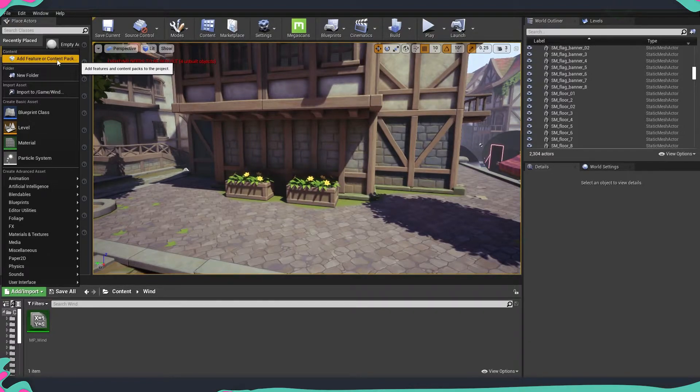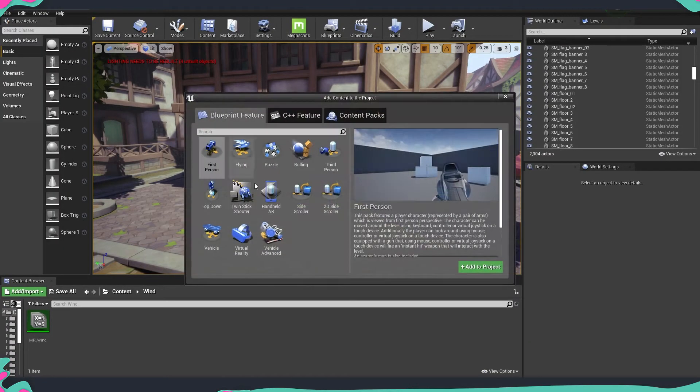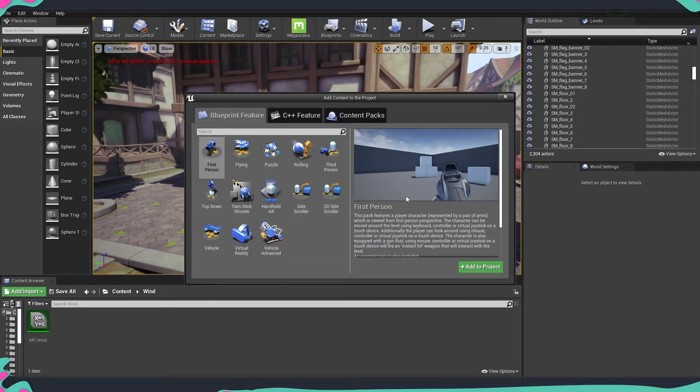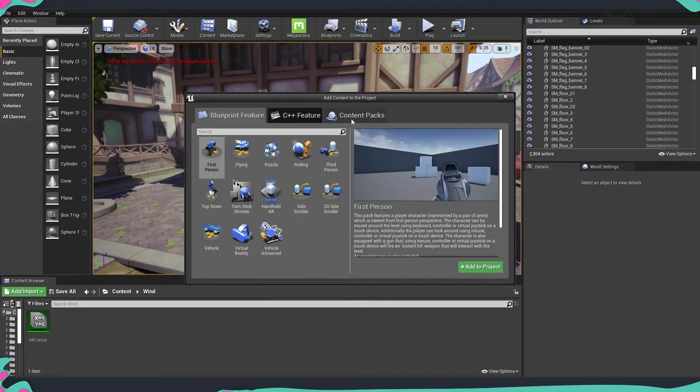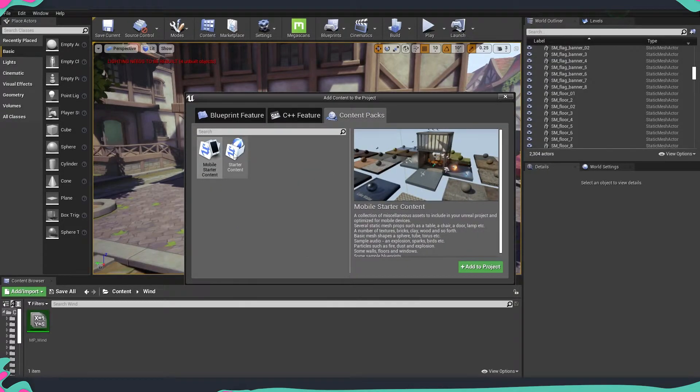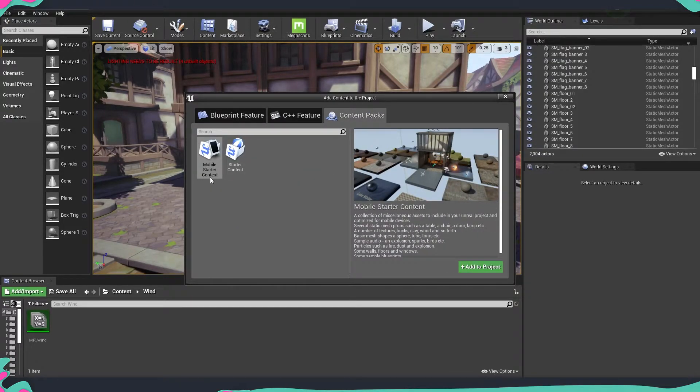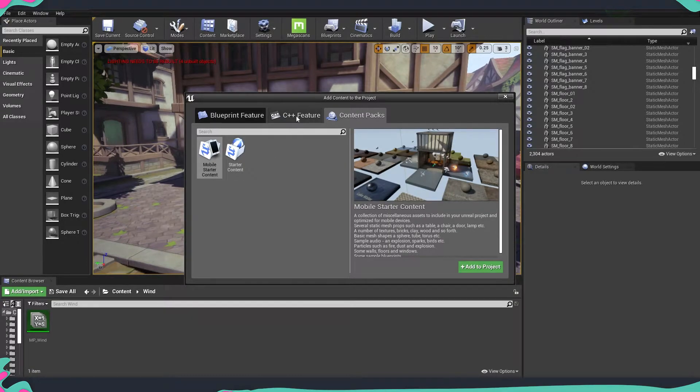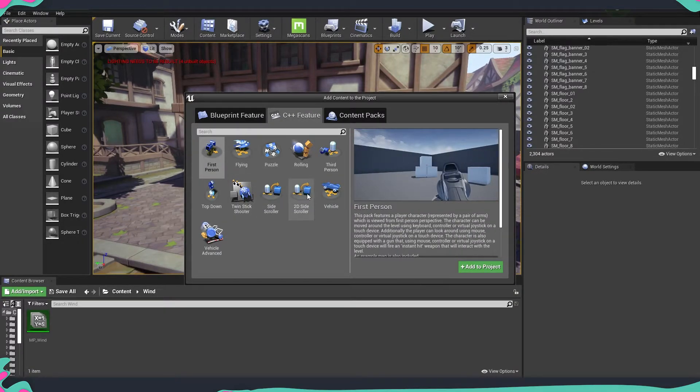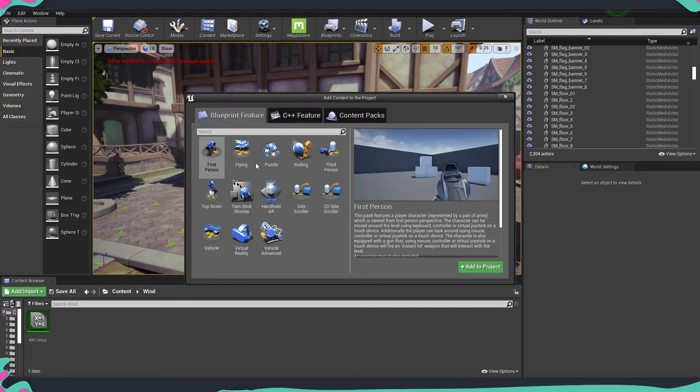Once we clicked it, it will roll the pretty much starting point when you are creating a project. And here we will be able to go either into the content packs where we can get the mobile starter content or starter content. We can start with some of the C++ features templates or with the blueprint features templates.